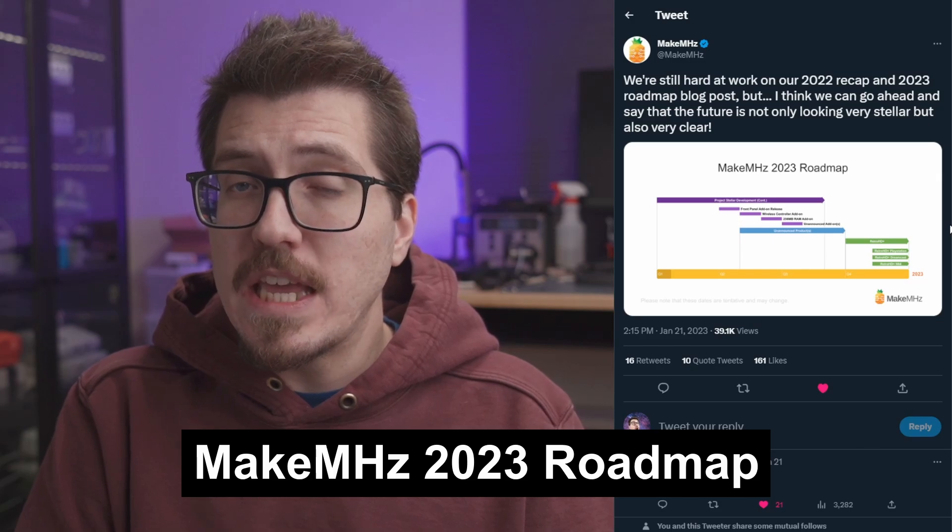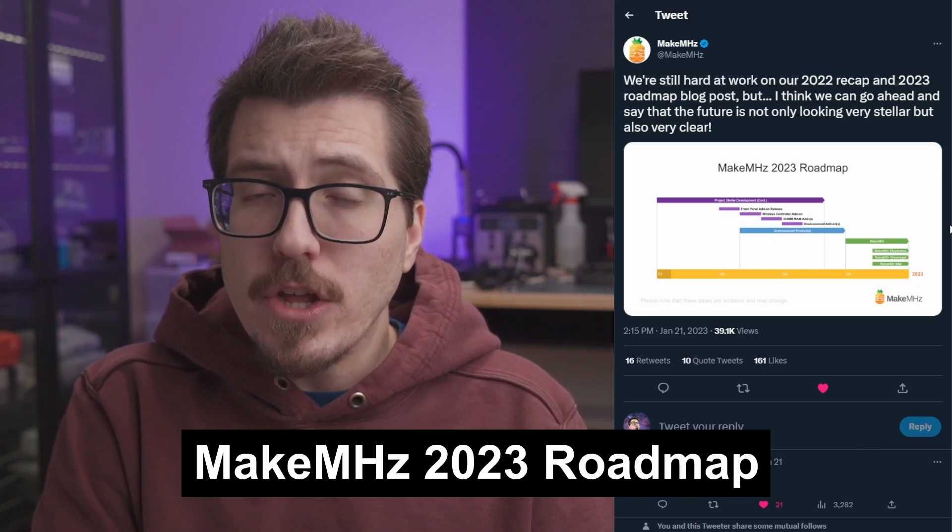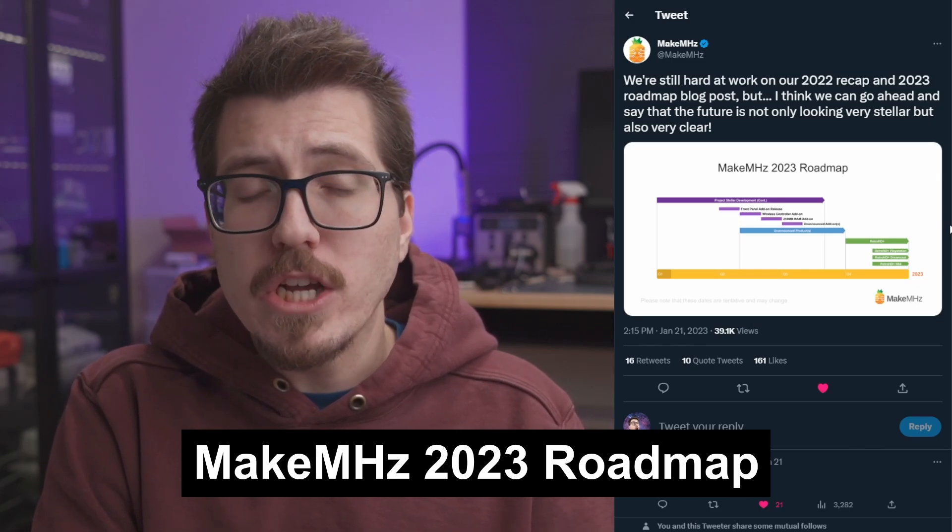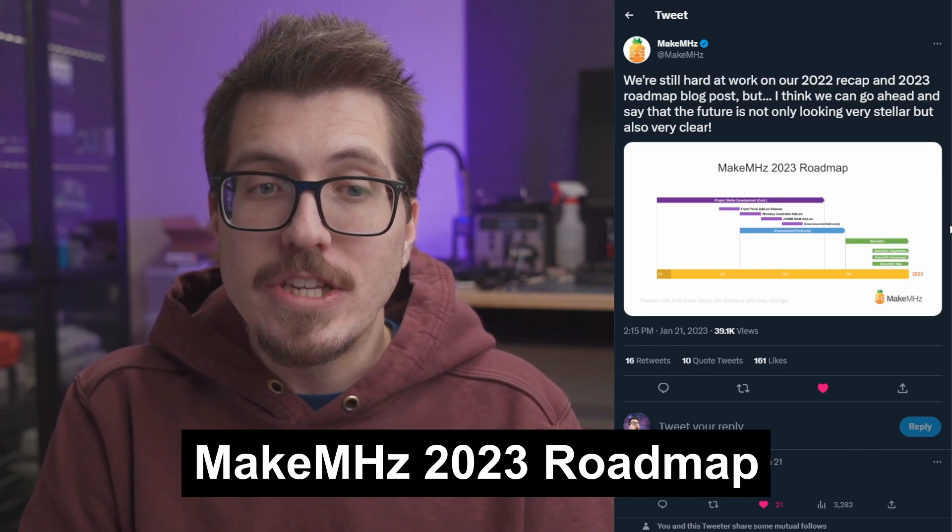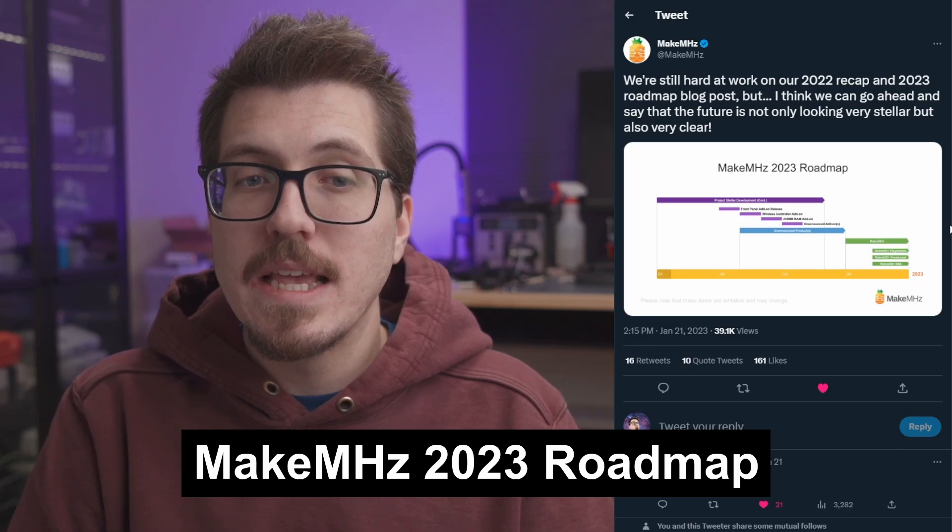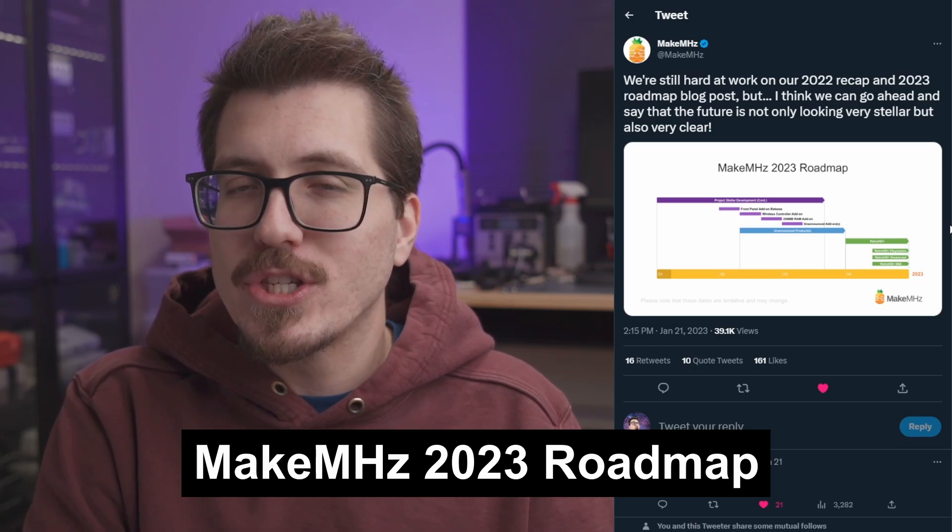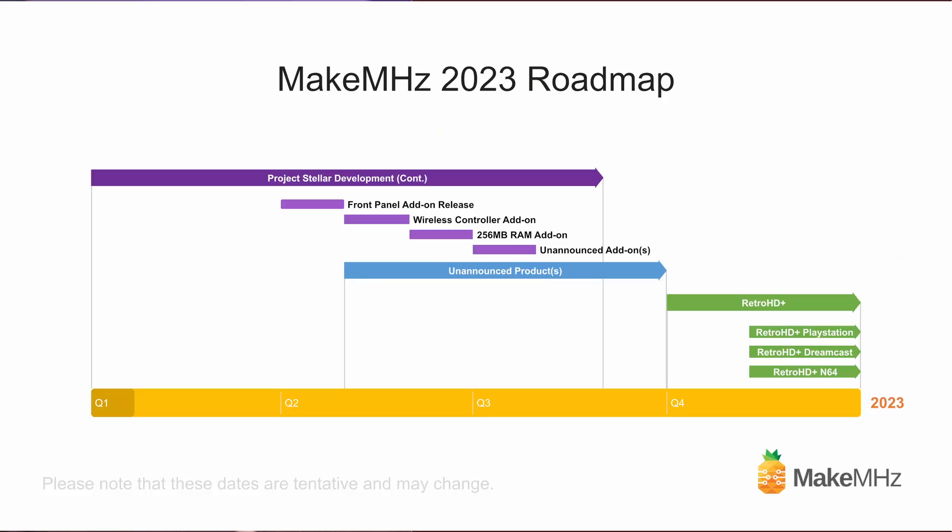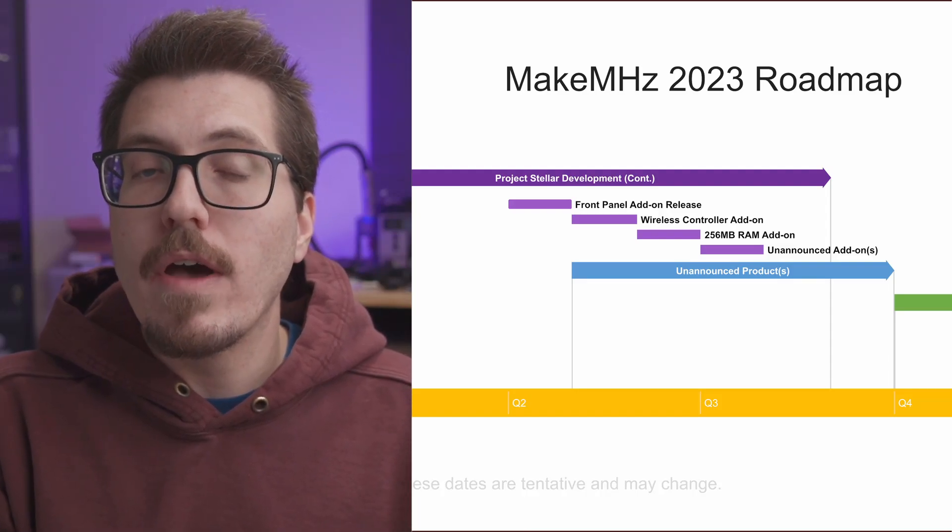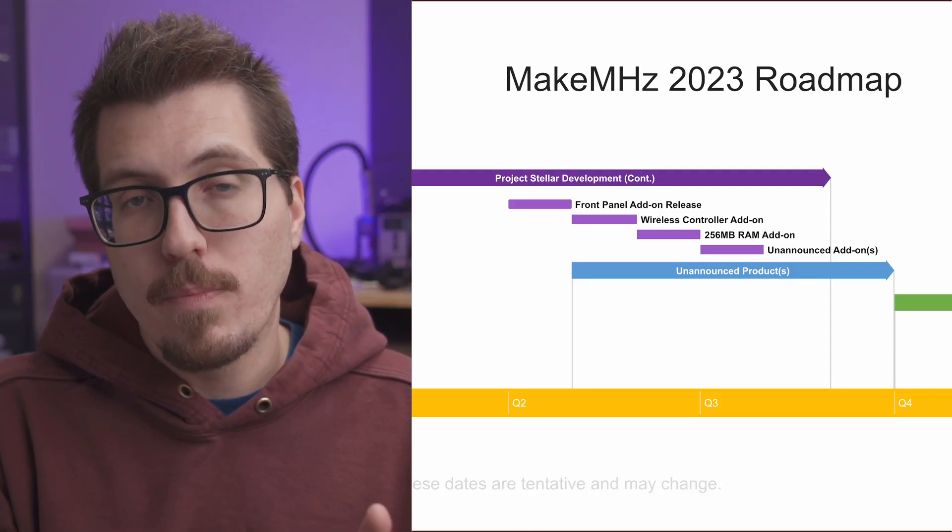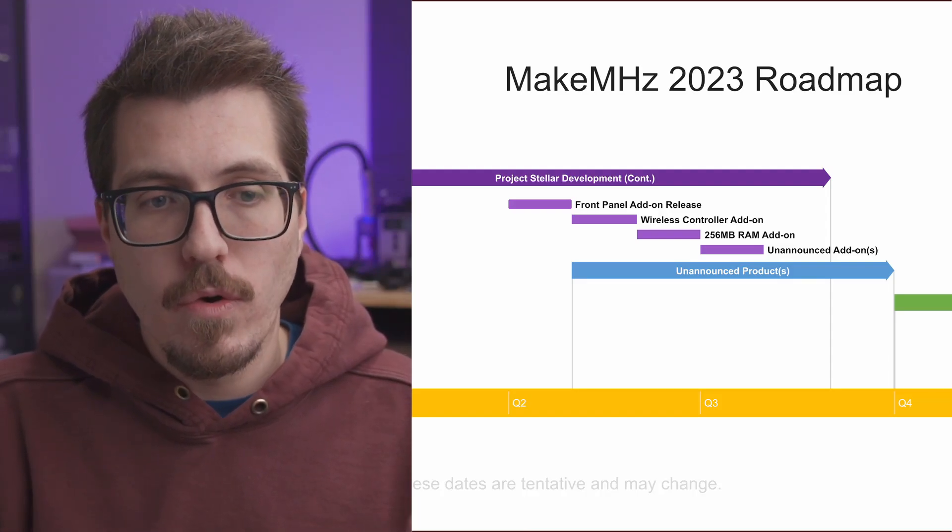And for the big story this week, even though Project Stellar is caught up in production, Make Megahertz has decided to release this Make Megahertz 2023 roadmap. This roadmap is a plan of all the mods that Make Megahertz is going to be working on this year, starting with the Project Stellar development, which we just talked about.